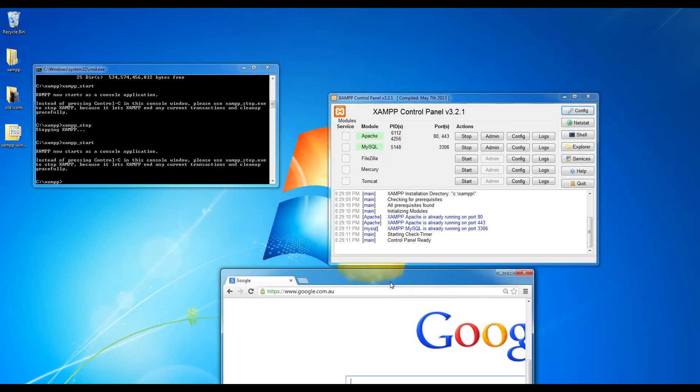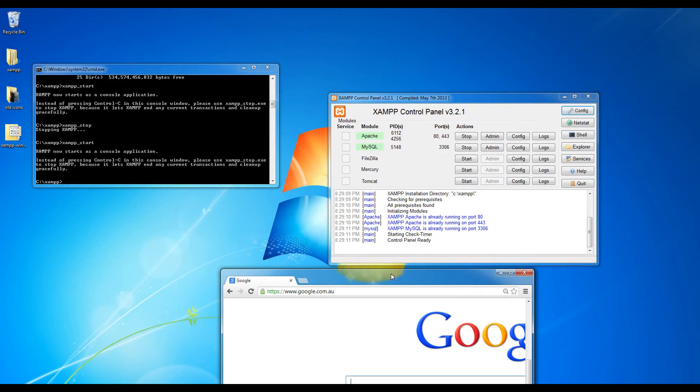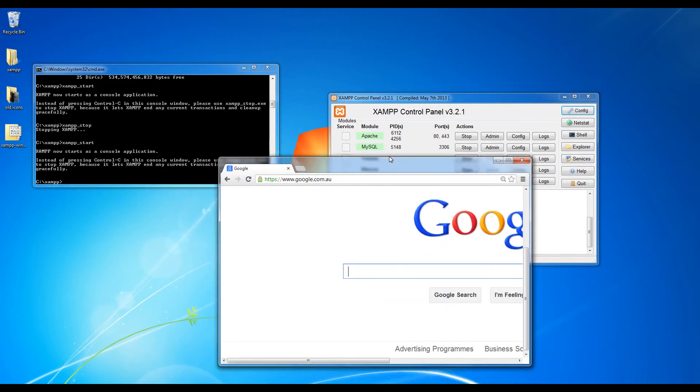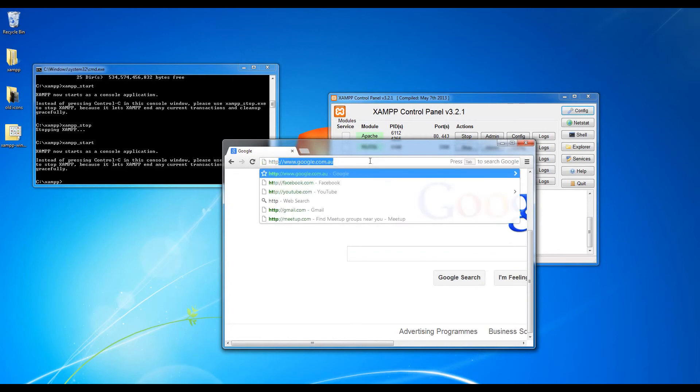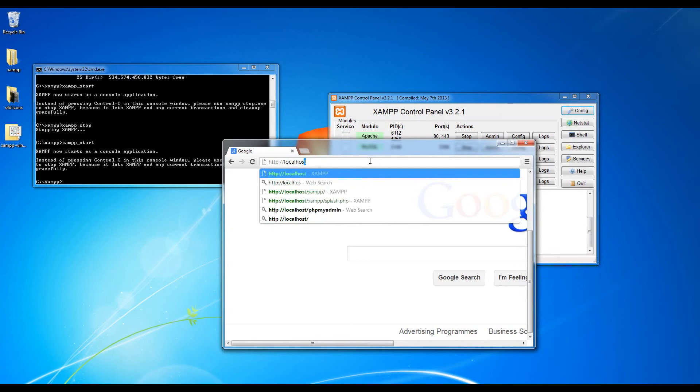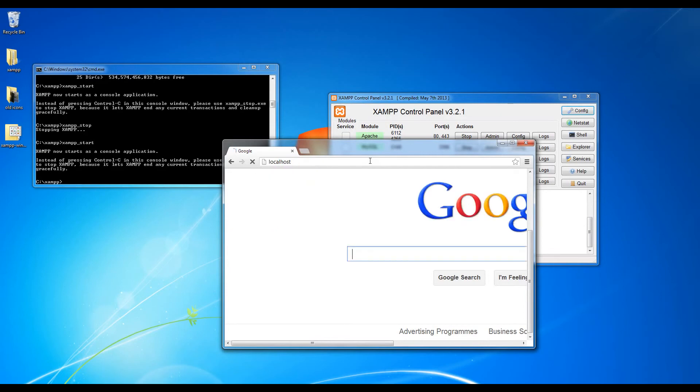Now to test that your web server is now active, what I want you to do is in your internet browser type in HTTP slash slash localhost, press enter. And if it comes up with this screen that means you have successfully installed XAMPP and your computer is now a web server.